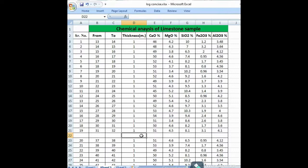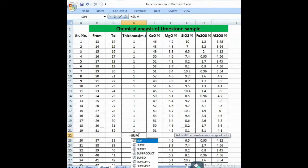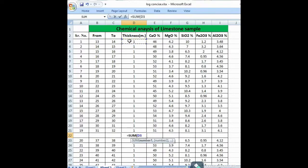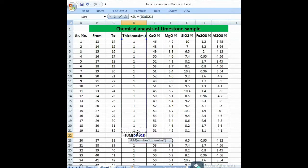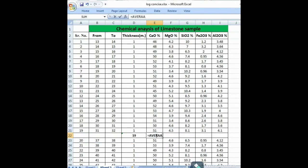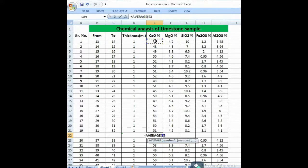Now we concise this chemical analysis using a simple formula. For the thickness of the limestone lithology from 13 to 32 meters, we apply the SUM formula — SUM(D3:D21) — which gives 19 meters total thickness. Now we find the average percentage of calcium oxide found in this interval using the AVERAGE formula: AVERAGE(A3:A21).